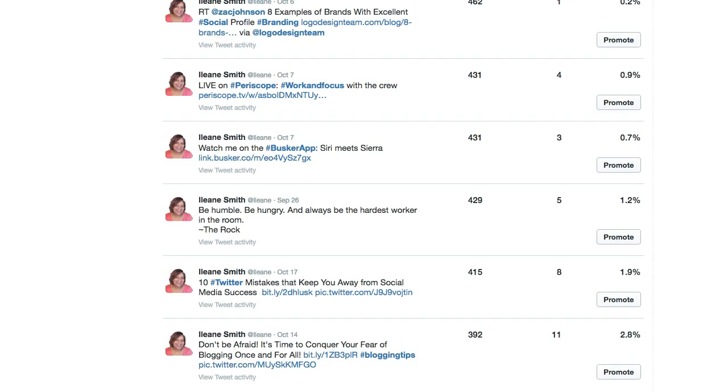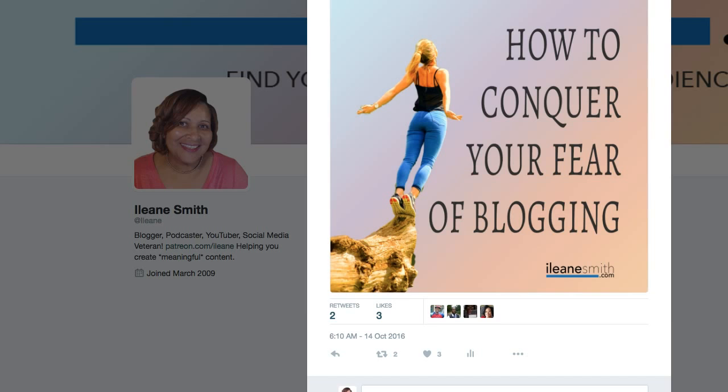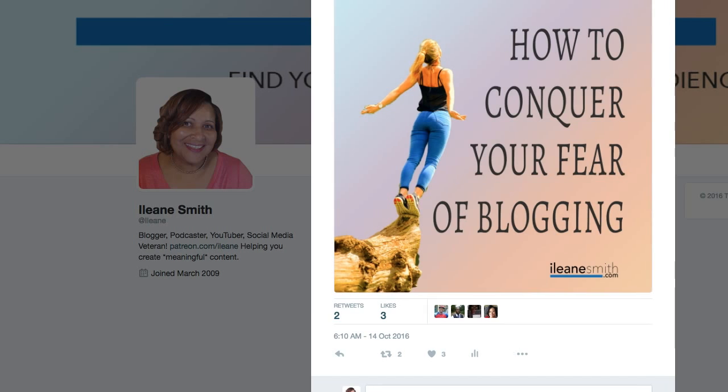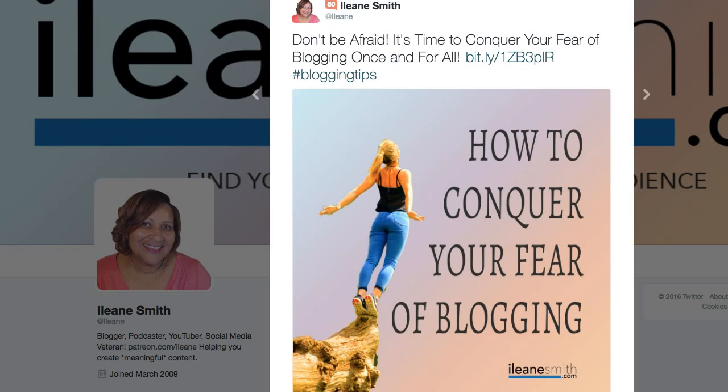So guys, that's how easy it is for you to go in there and find your top hashtags with the hashtag helper, aka analytics.twitter.com.